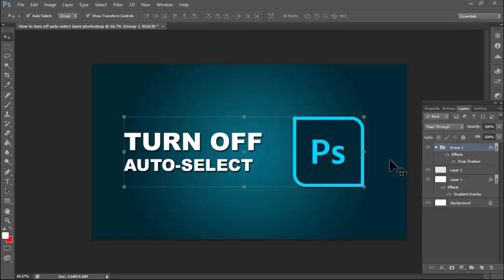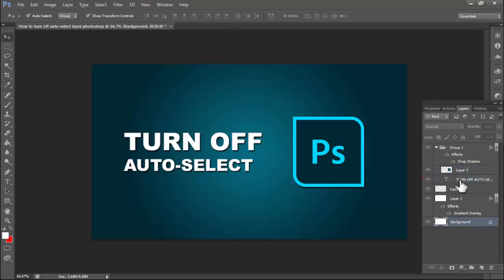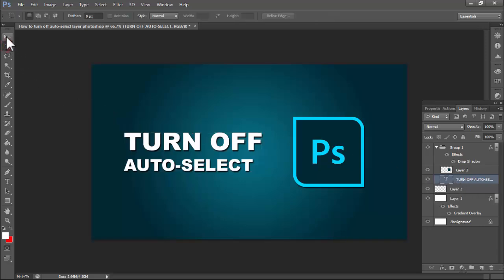Welcome back. In this video, how to turn off auto select layer in Photoshop. We can see this — auto select layer is turned on. To turn it off, click the Move tool.